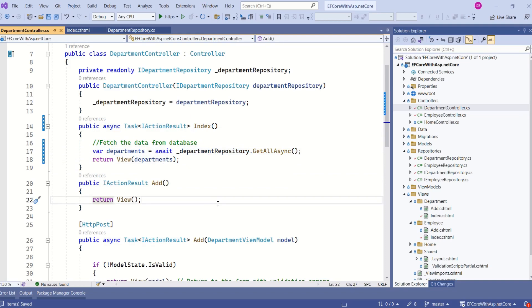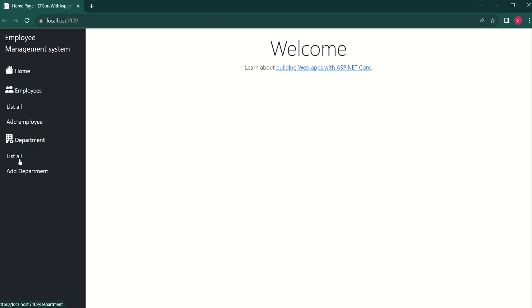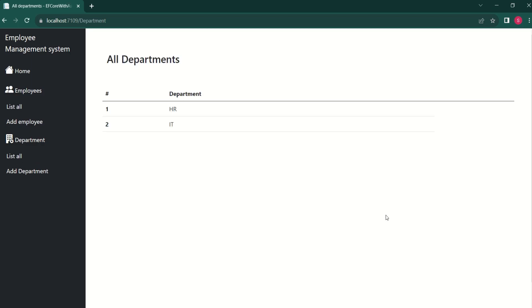Now it is time to test these changes. I will run the application again — let's click on 'List All Department'. We are able to display departments. In our next video, we are going to learn how to edit and delete these records. I hope the session was useful. See you soon in the next video. Thank you.